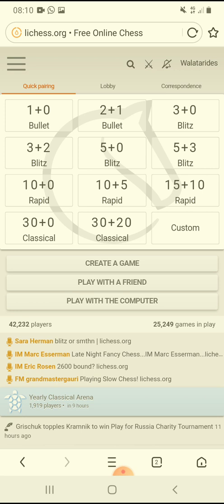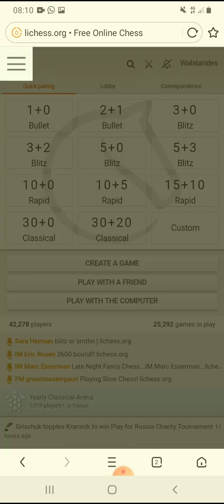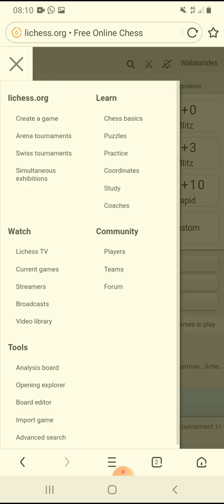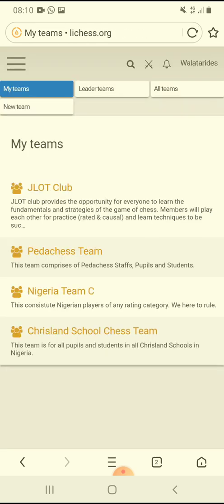Once it opens, you have to log in. Here I've already logged in, that's why you're seeing my username. What you do is click on these three lines, then on the option list you see Community, Players, Teams — click on Teams.